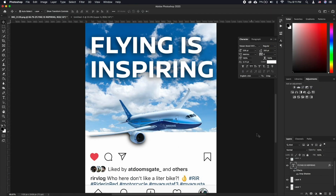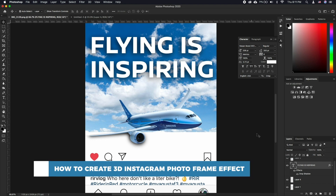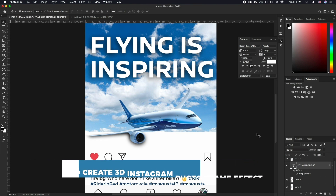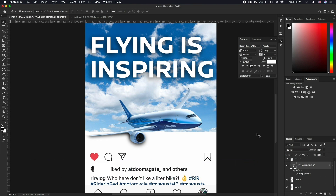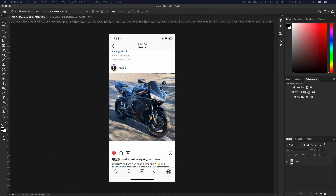Hello and welcome to our channel. In this tutorial you will learn how to create a 3D Instagram Photo Frame effect. We are going for an effect where the subject of your image goes beyond the regular Instagram photo dimensions and onto the Instagram interface to create this eye-catching 3D effect.